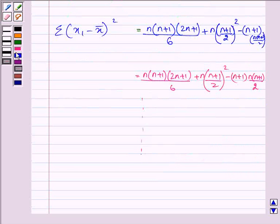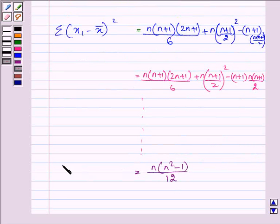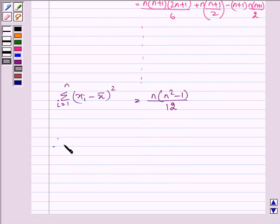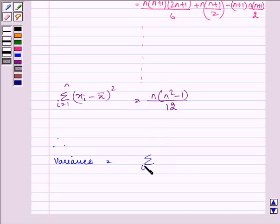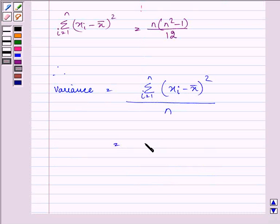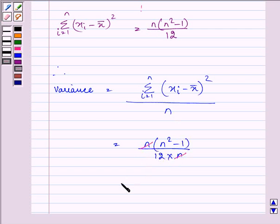On solving the entire right-hand side, we get n(n²-1)/12 as the summation of (xi minus x-bar) whole squared from i equals 1 to n. Therefore, the variance equals this summation divided by n, giving us n(n²-1)/12 divided by n, which simplifies to (n²-1)/12.